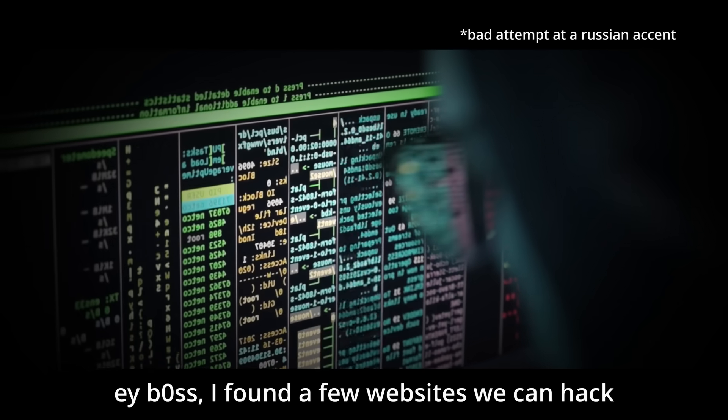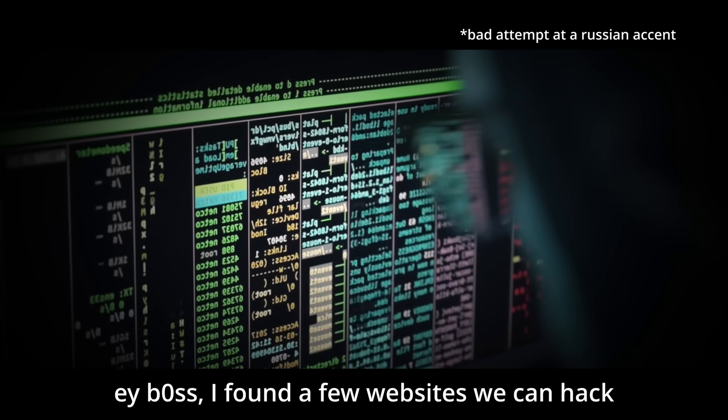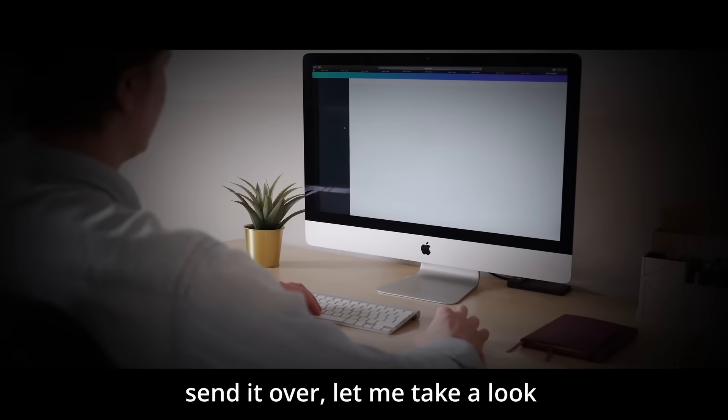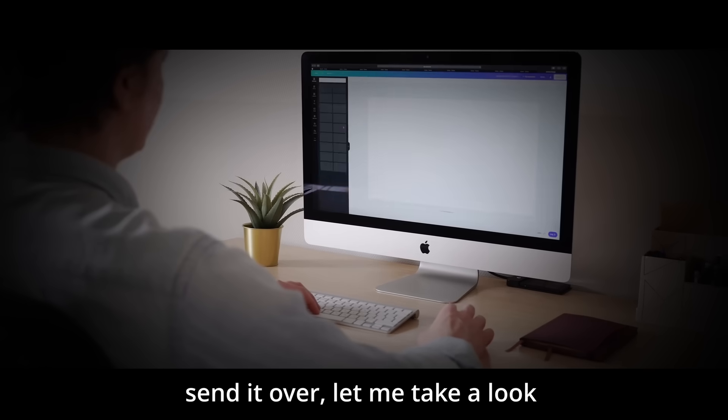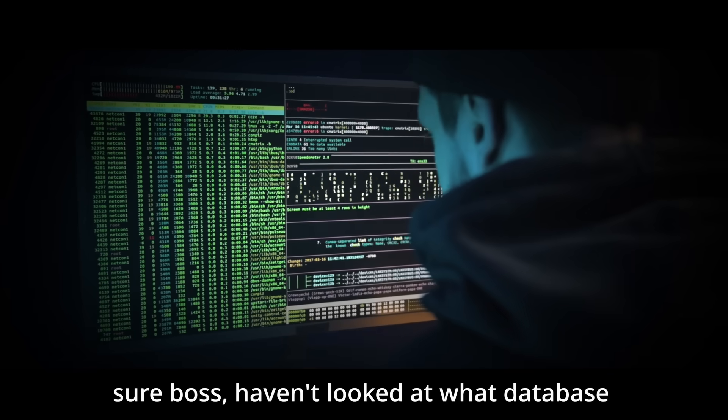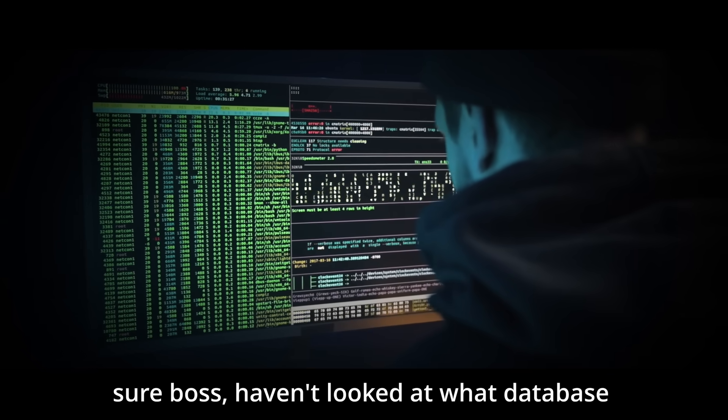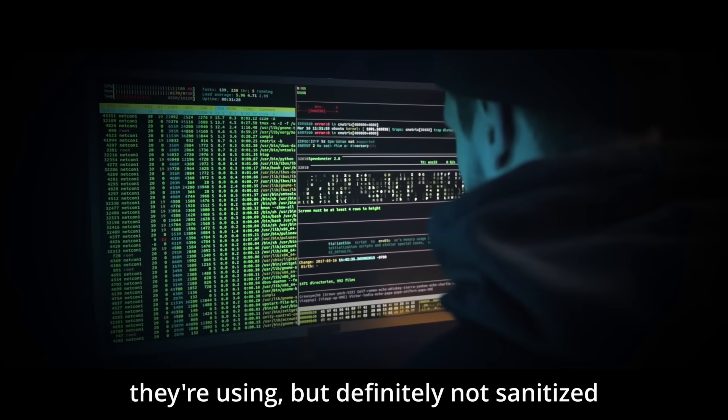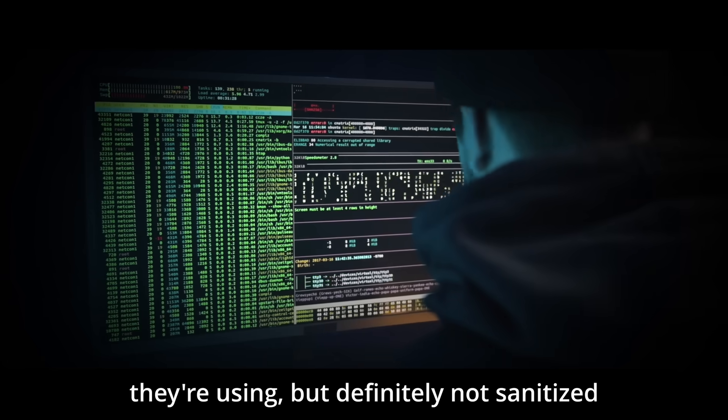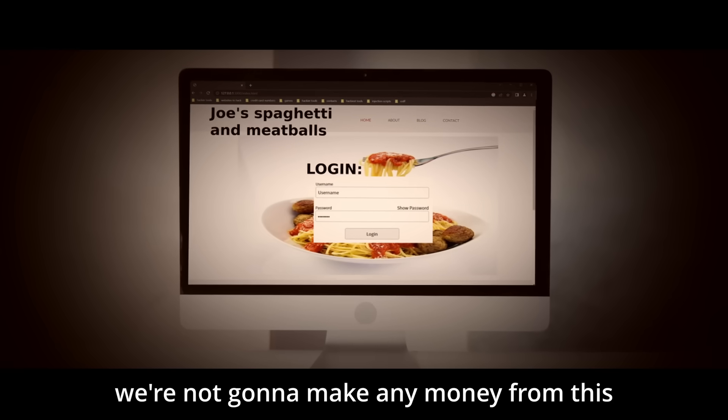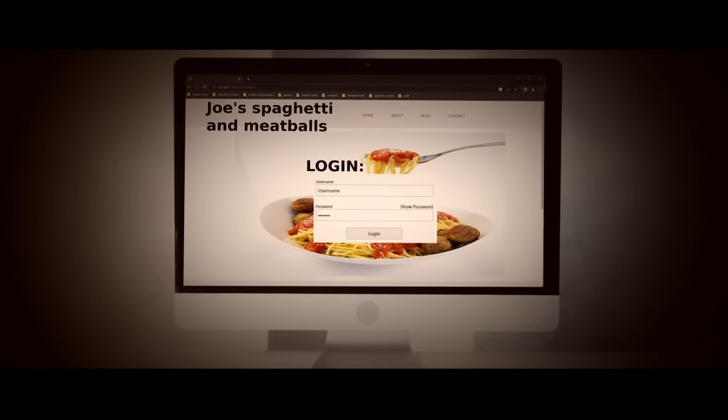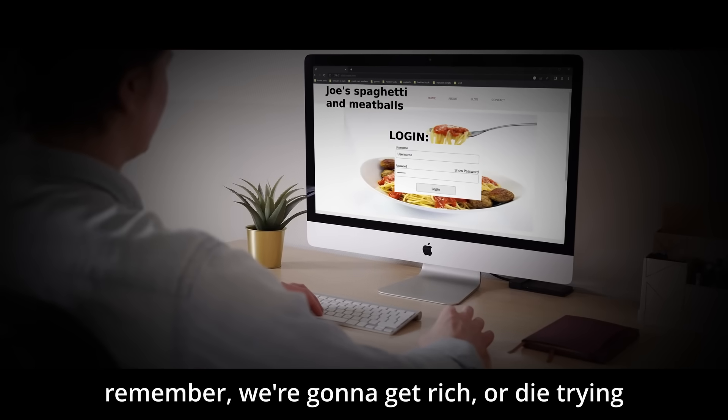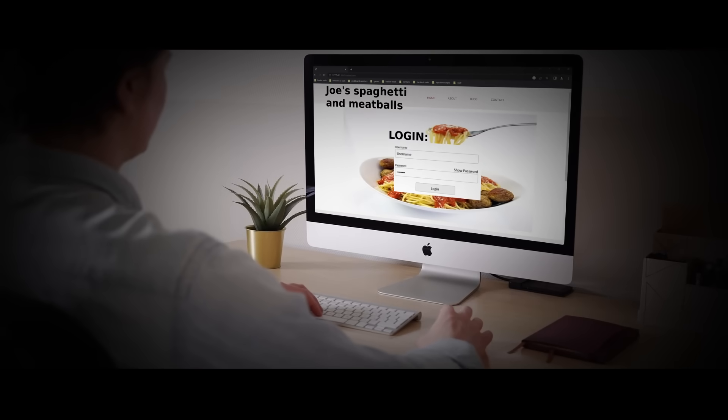Hey boss, I've found a few websites we can hack. Send it over, let me take a look. Sure boss, haven't looked at what database they're using, but definitely not sanitized. Bro is this a joke? We're not gonna make any money from this. Remember, we're gonna get rich or die trying.